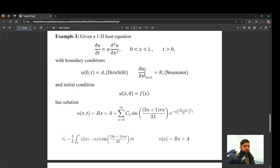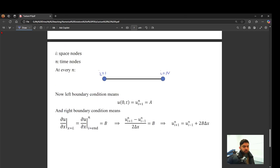Similarly, if you have Neumann BC on the right and Dirichlet on the left, an analytical solution exists. At the right boundary (i=N), the node i+1 (i.e., N+1) doesn't exist, but i-1 (N-1) does. We again use the ghost point concept: isolate u_{i+1} from the central difference expression. Whenever u_{i+1} appears in the PDE solver at the right boundary, substitute that ghost point expression.